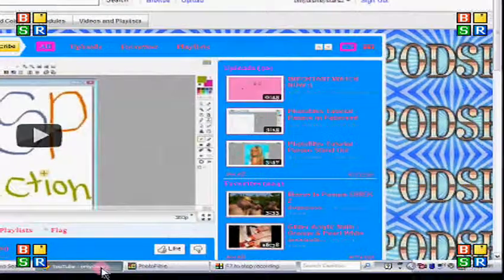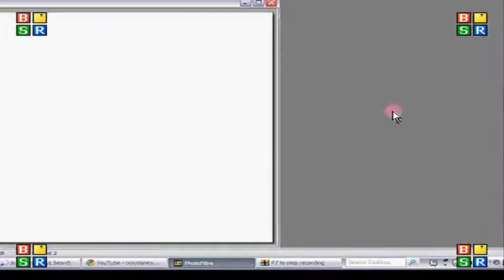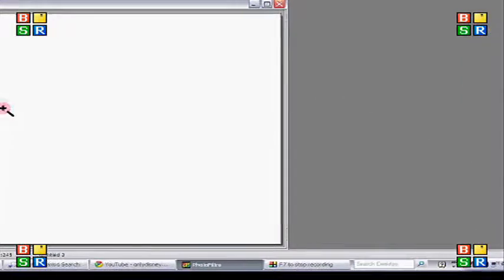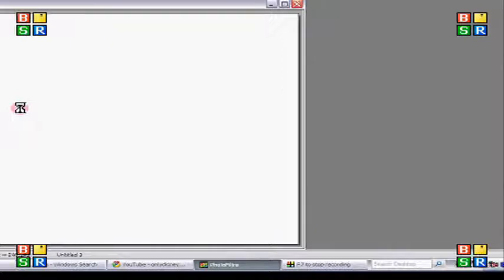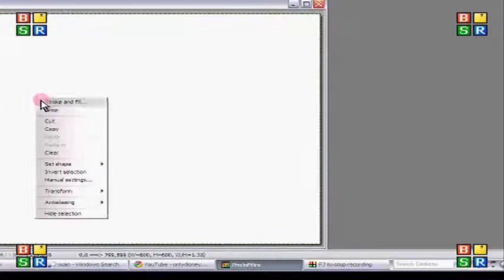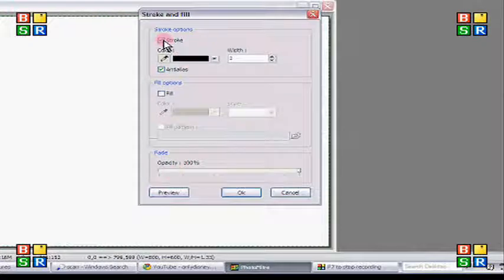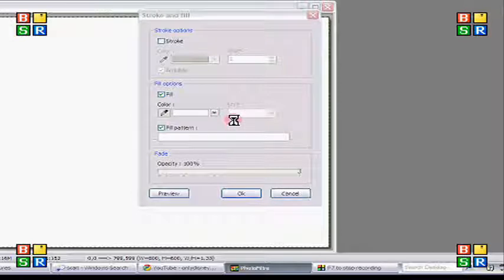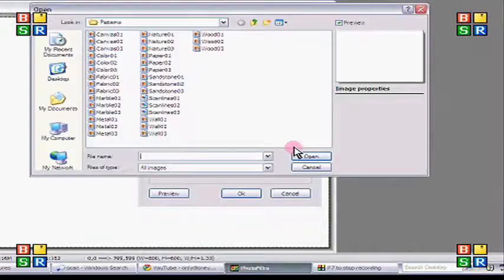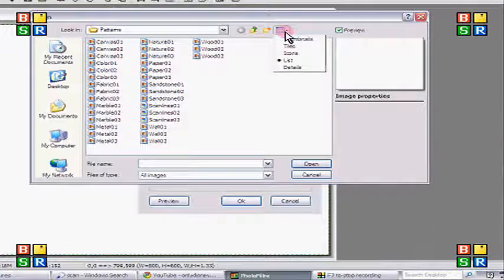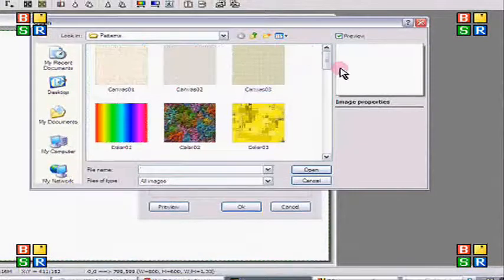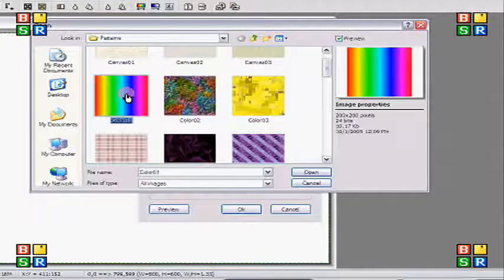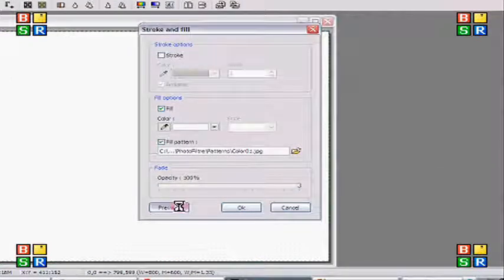So first I'm going to click the little magic wand tool. Then I'm going to select the blank page. And then it's going to load. And then you're going to right click, stroke and fill. And then you're going to fill it in with any pattern you want. So you're just going to go fill pattern, check the little fill pattern, and open the little section right there. Then you can just click thumbnails. I'm going to do something kind of simple today. I'm just going to go ahead and do the rainbow.